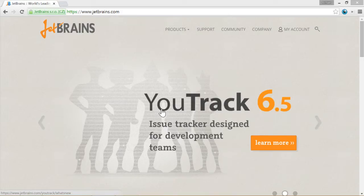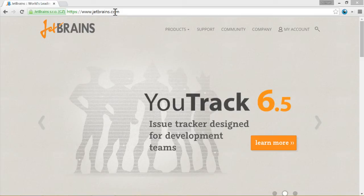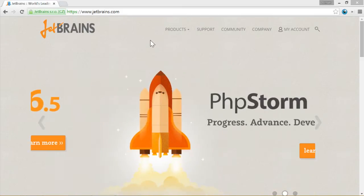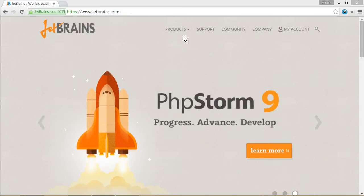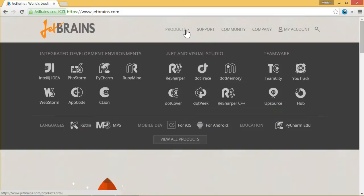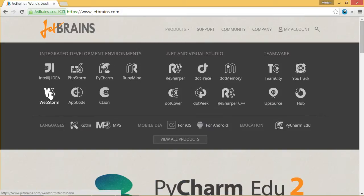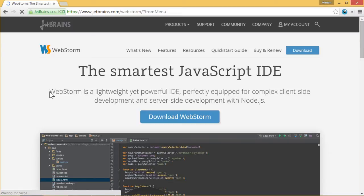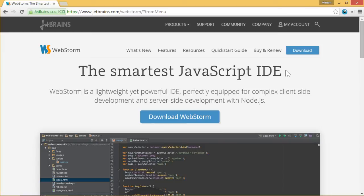To download it please enter this website www.jetbrains.com. Once you enter it here you have products. When you click it on the left side you can see WebStorm. Please click it and here you see a nice headline the smartest JavaScript IDE. It's really powerful.